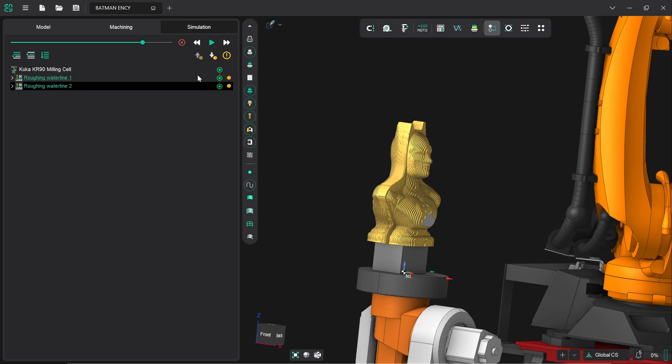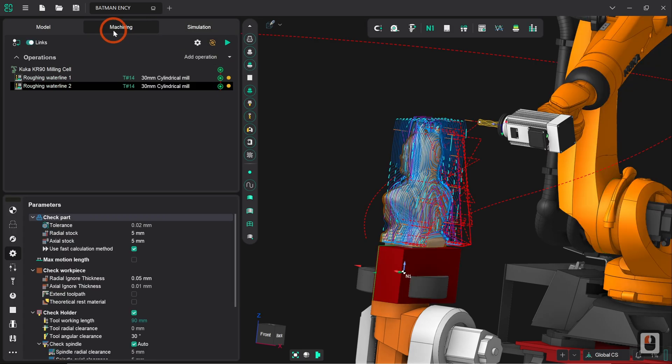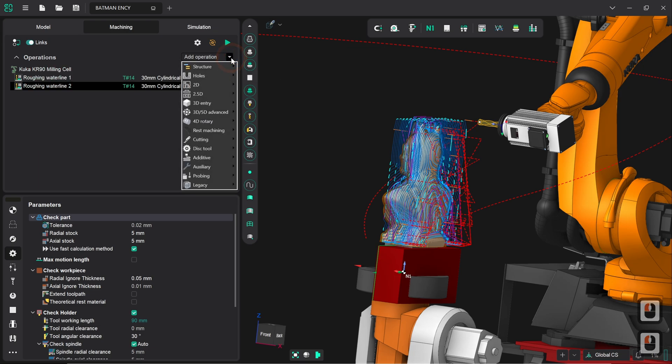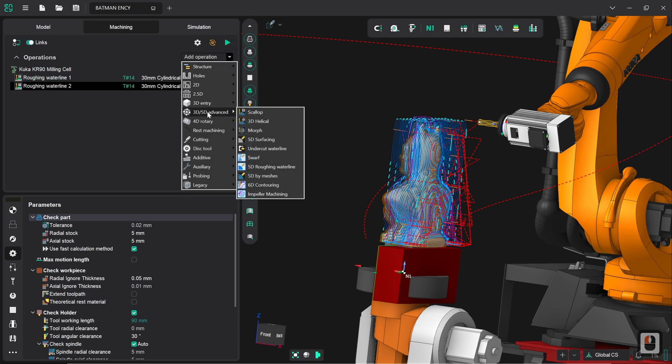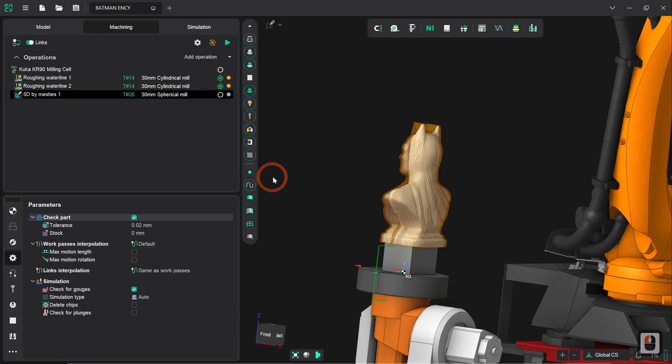So to do so we're going to return to the machining tab, we're going to click on add operation, go to 3D 5D advanced and we click on 5D by meshes. Now we can see that we've already got a different tool defined in there, a 30 millimeter spherical mill, a ball nose if you will. This is perfectly okay for what we need.